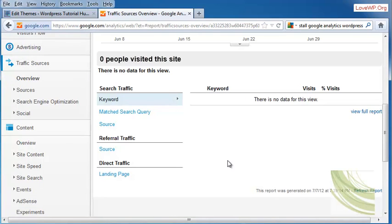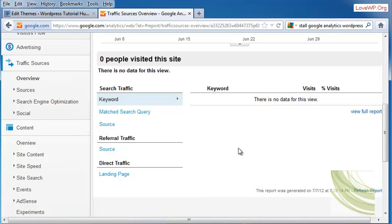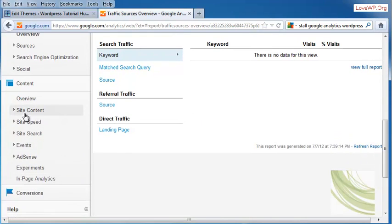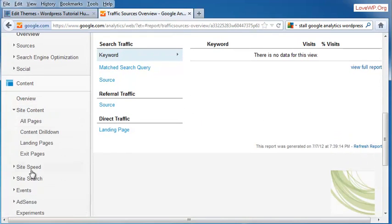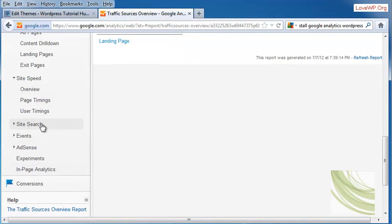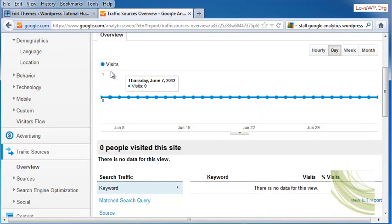If it's Google, Yahoo, if they're coming directly to you, or if they're being referred by other sites. What site content they're looking at, what site speed your site is running at, if they're doing site searches, and all kinds of other information.